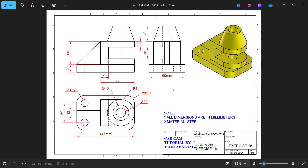Let's start a new exercise in Autodesk Fusion 360. This is a simple exercise. All dimensions are in millimeters. We have three views: top view and right side view. In the top view we see the bottom face is 145mm and the inside view is 90mm. The size of the bottom is 90mm and the thickness of the bottom is 20mm. On the side we observe 20mm. So let's make this.